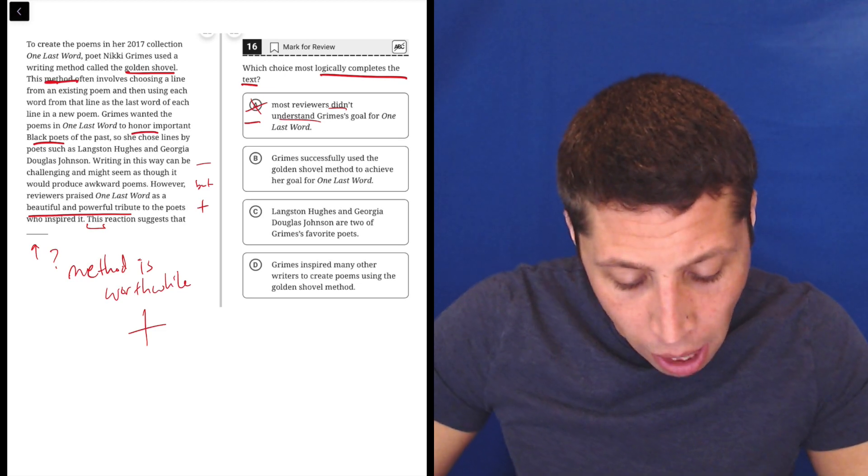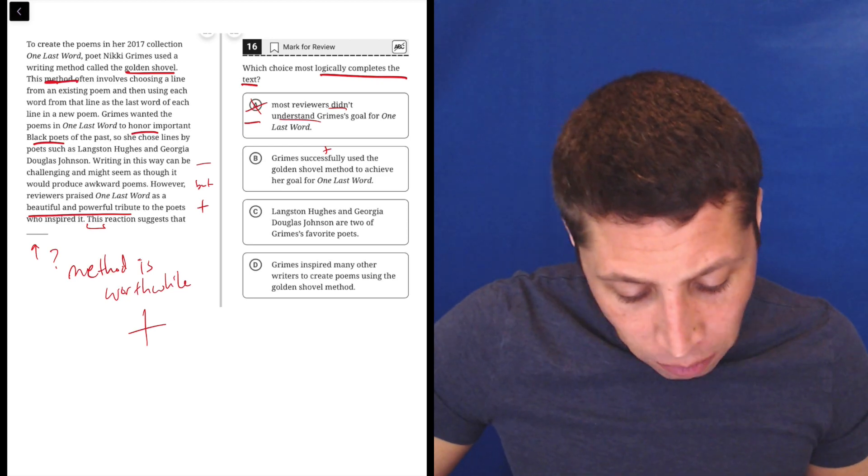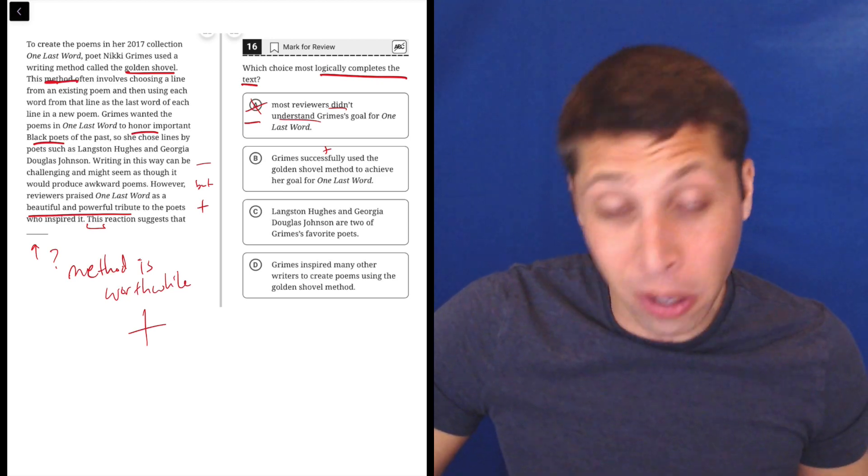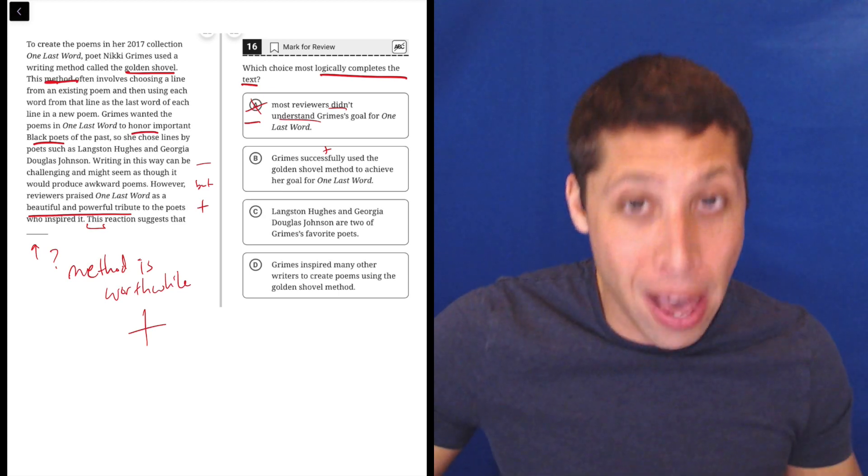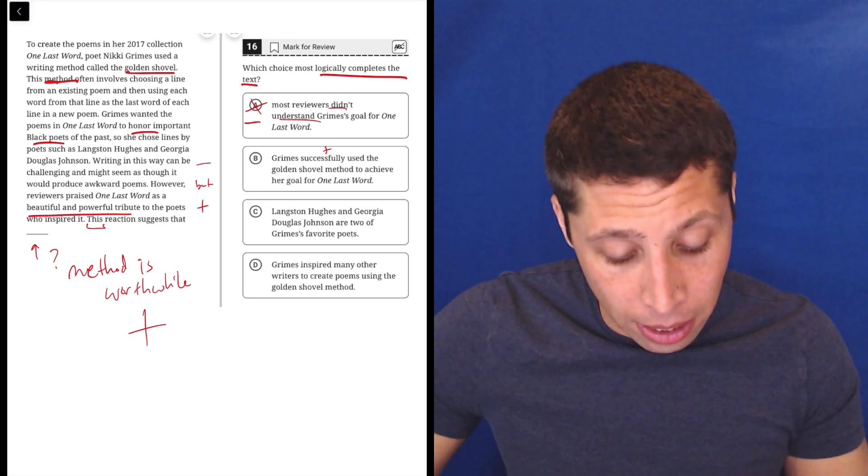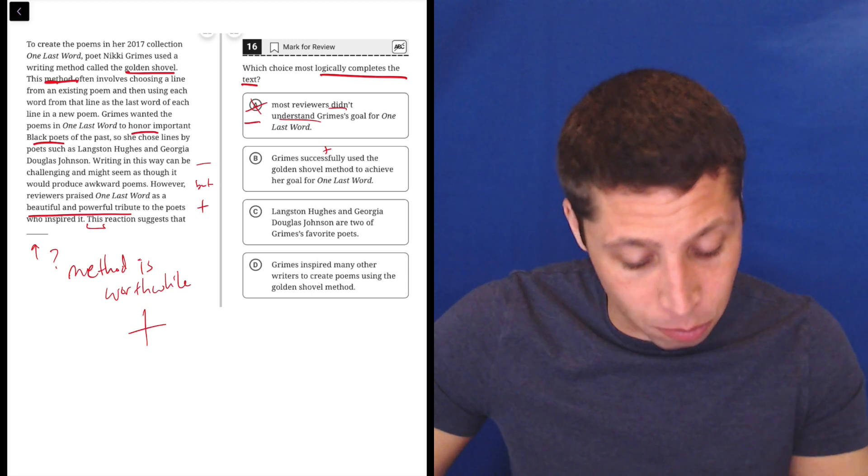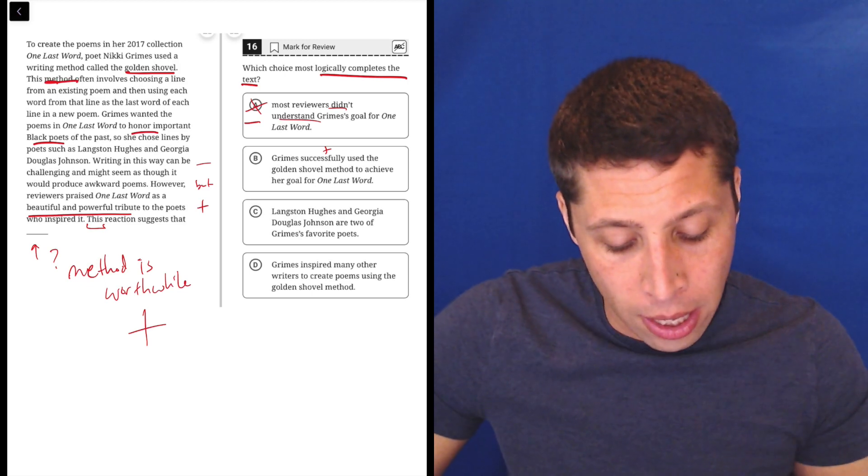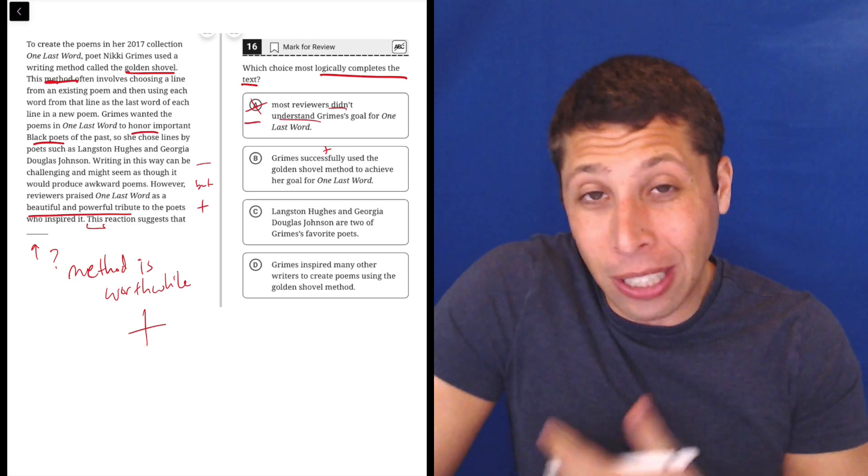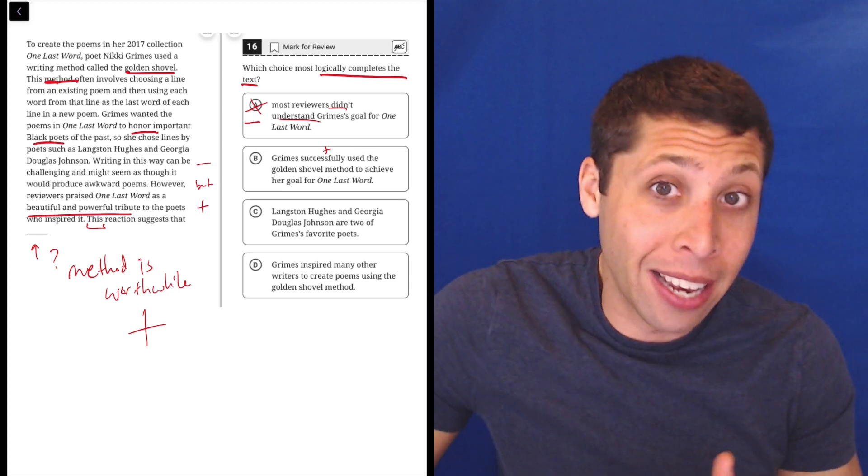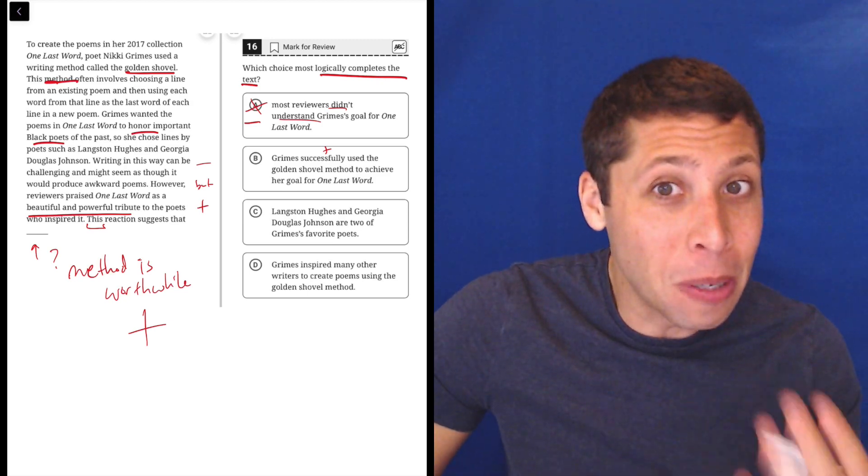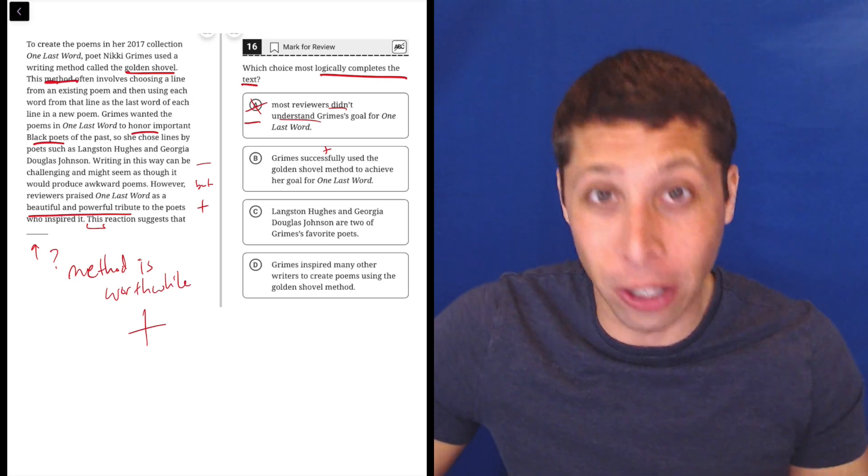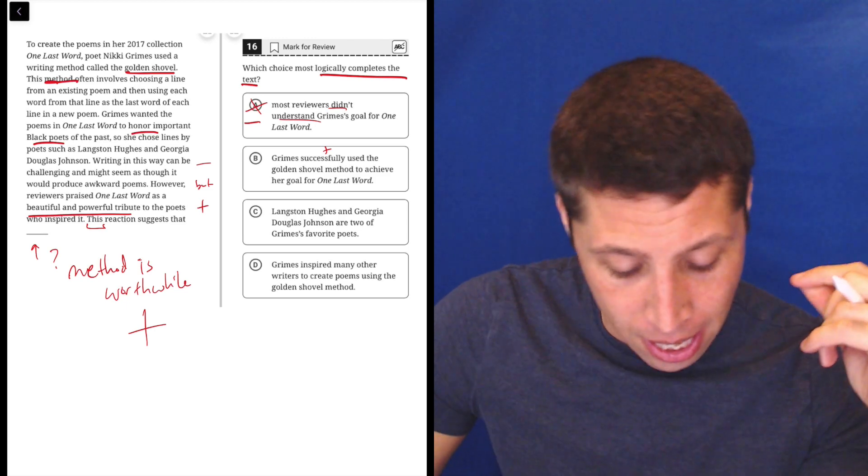B, Grimes successfully, positive, used the golden shovel method to achieve her goal for One Last Word. Well, that sounds a lot like what my summary was, right? That this method, this golden shovel method was worthwhile because it was a success. It was an achievement, right? She achieved her goal. I don't have a strong feeling. I'm not like, oh, that's definitely it, but I'm certainly not eliminating this choice. It seems to be checking a lot of boxes that I thought about before I looked at the choices, so we should keep this around.